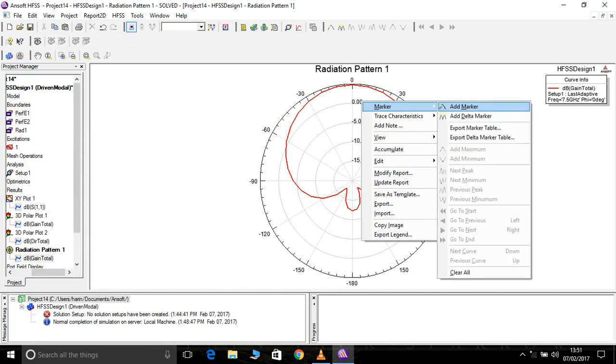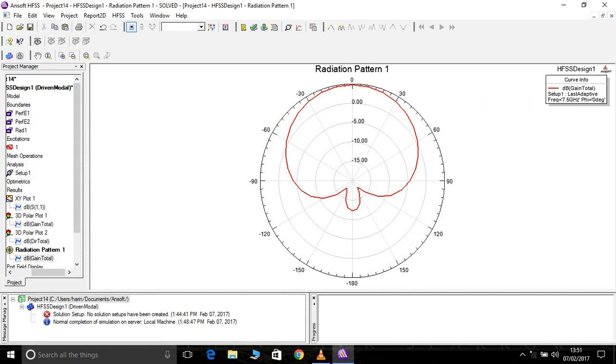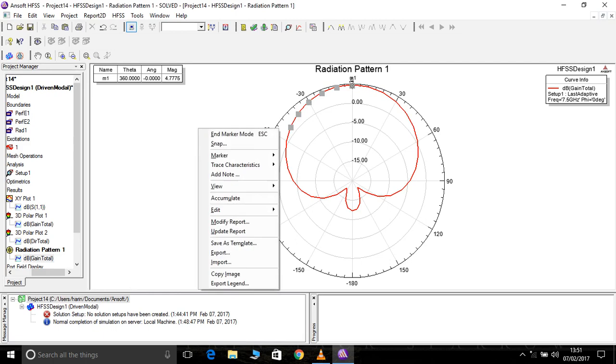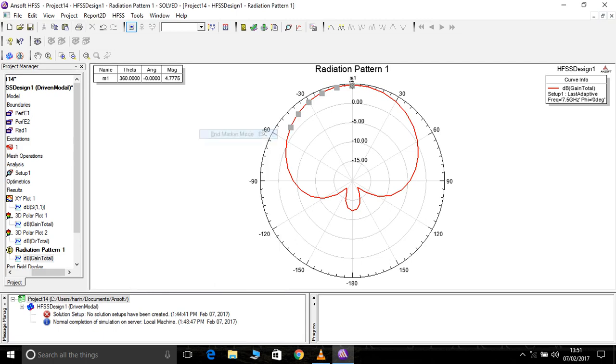In report, radiation pattern looks better. We can mark it here. One more thing is it's 4.7775.